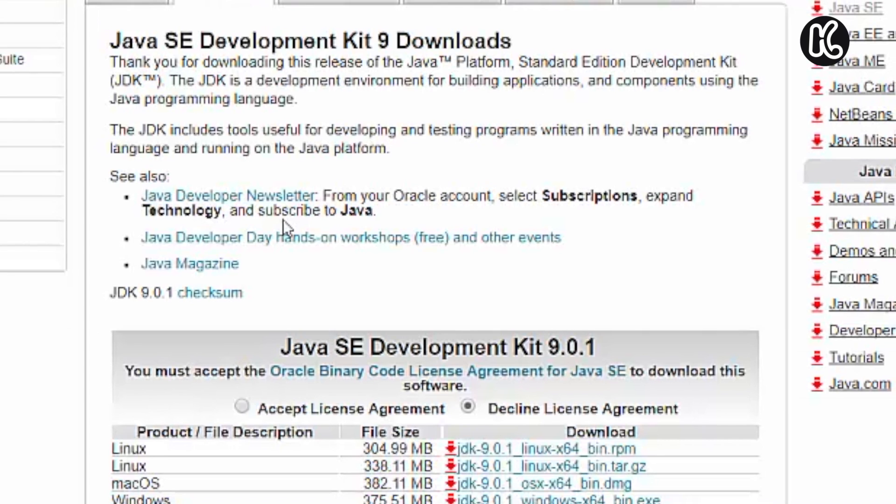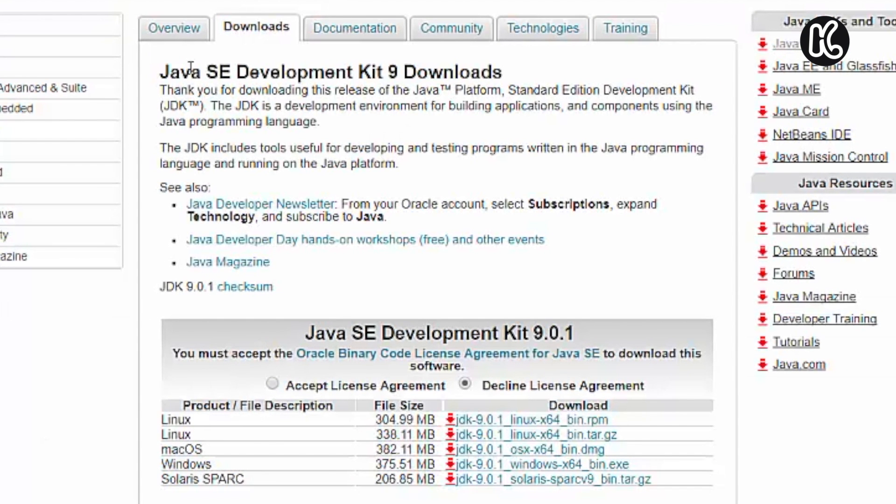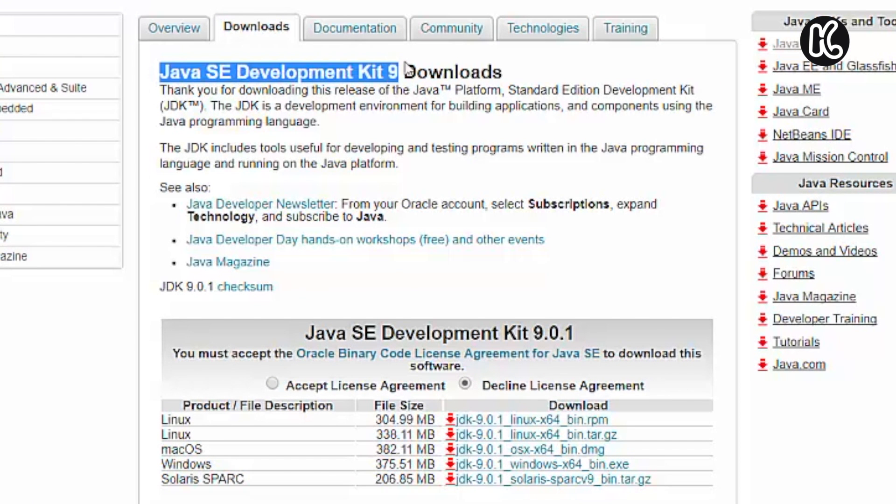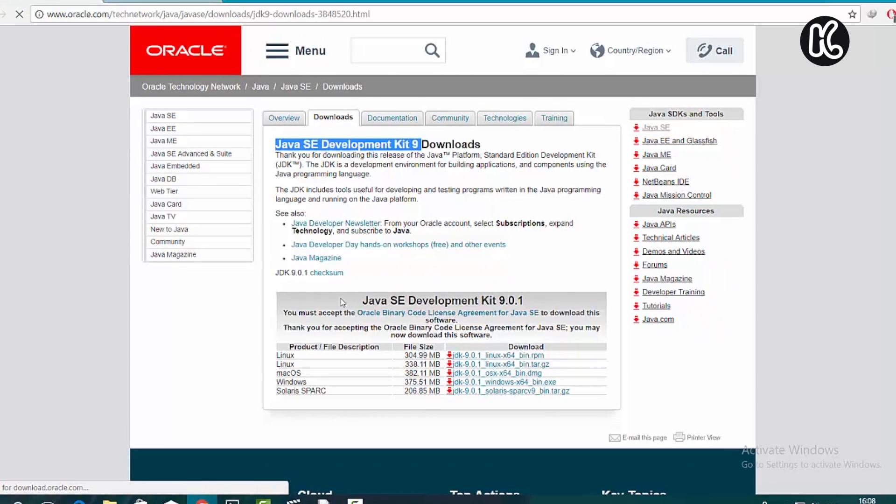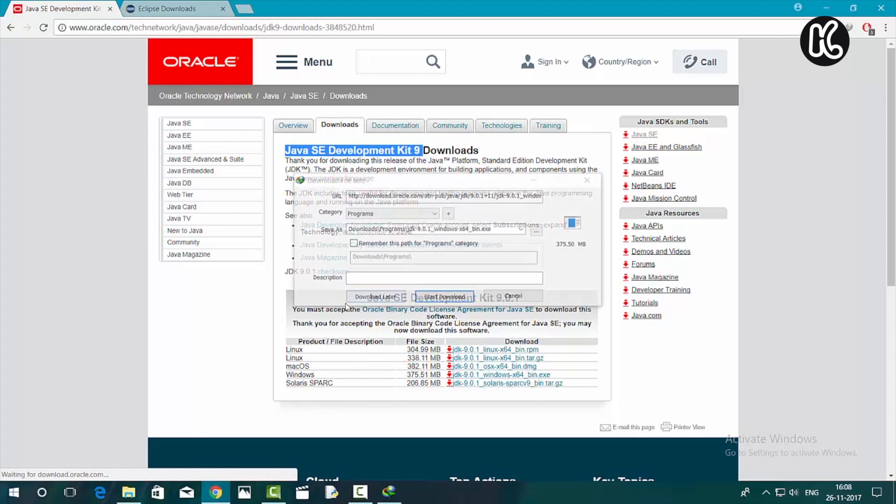Once you click on the download button, then click on the accept license agreement. Now in the bottom, you can find the option for Windows. Click on that file. That's going to download the JDK for Windows PC.